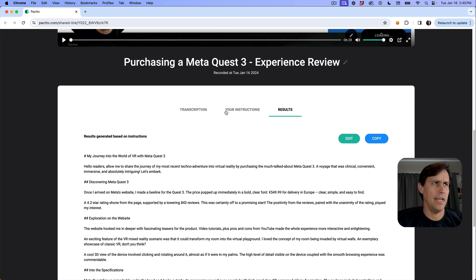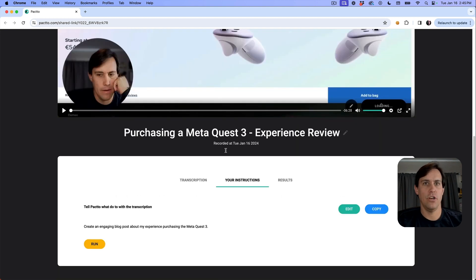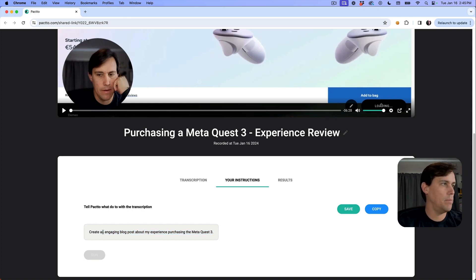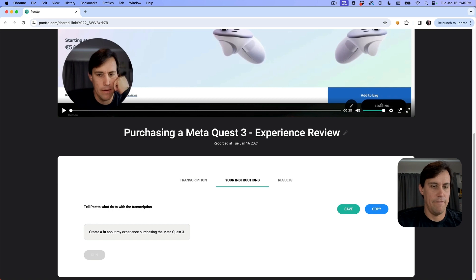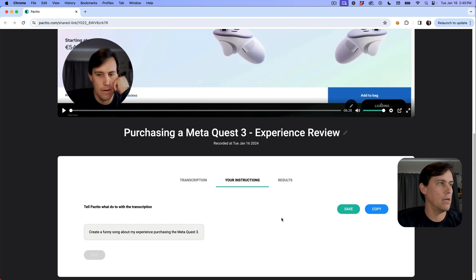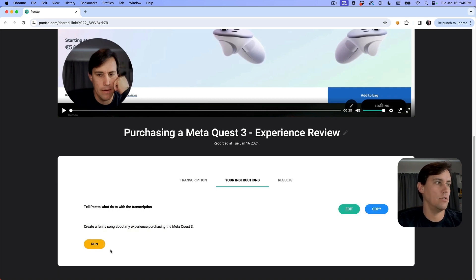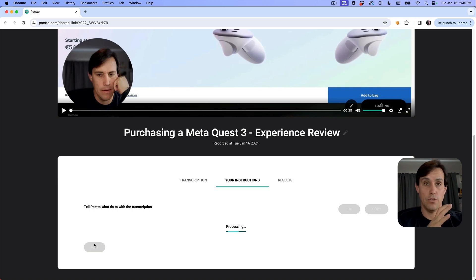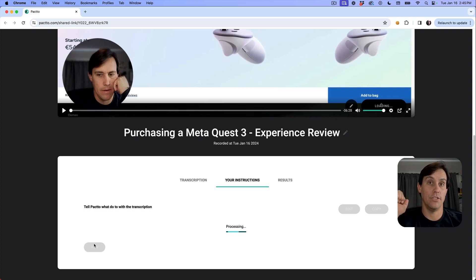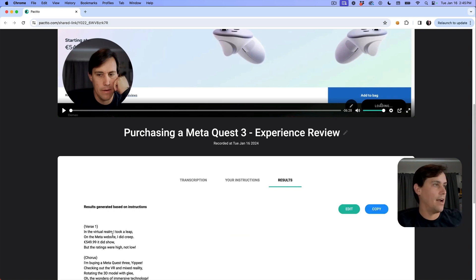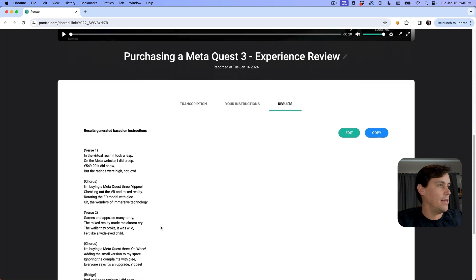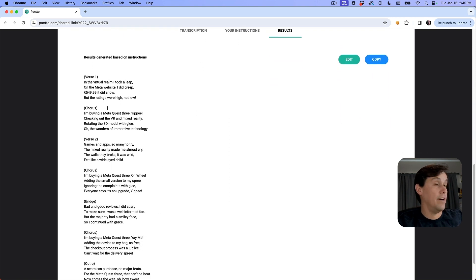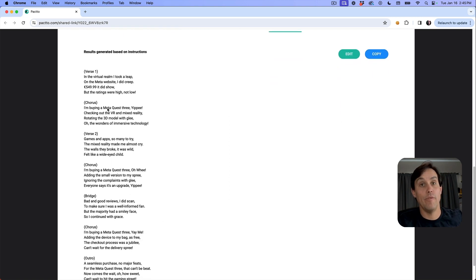I can even change the instructions again. This time I want to create, instead of a blog post, a funny song about my experience purchasing it. Run it again - using the same transcription, now I'm creating a song. Here is the song, a funny song. Hopefully it's funny.